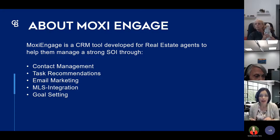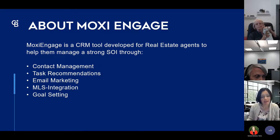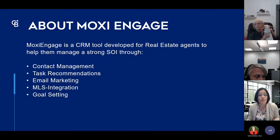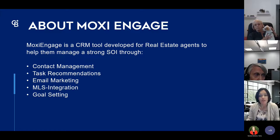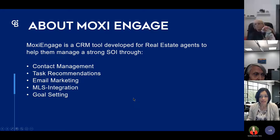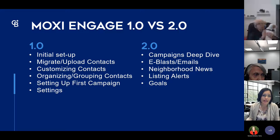Moxie Engage is specifically the CRM system. It has contact management, task recommendations, email capabilities, and drip campaigns — the same functionality you'd find in In-Touch. There's also an MLS integration and goal-setting. If you're familiar with In-Touch, I'll reference that a lot throughout today's session.